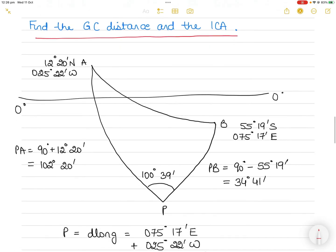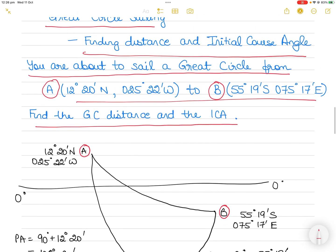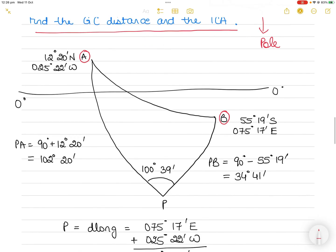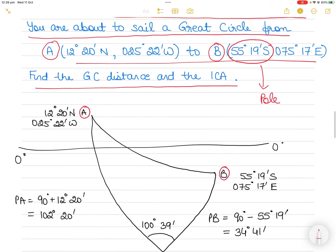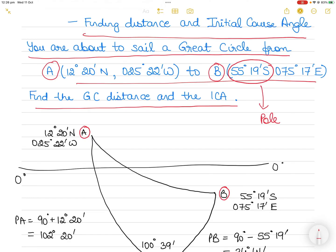So here we have A and B. A is 12°20'N, 25°22'W and B is 55°19'S, 75°17'E. Before you draw the diagram, look at both latitudes. The latitude with the higher value — which is south in this case — will determine the pole. So the pole here becomes the south pole because the south latitude is greater. Also make sure you look at the longitudes and determine the shortest distance between the two longitudes.